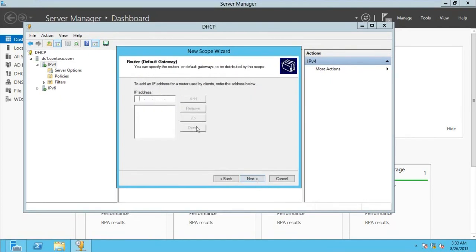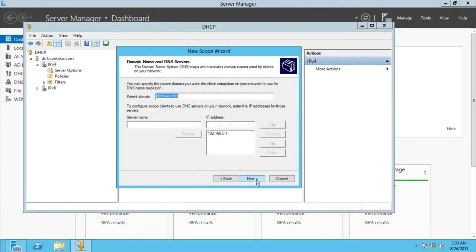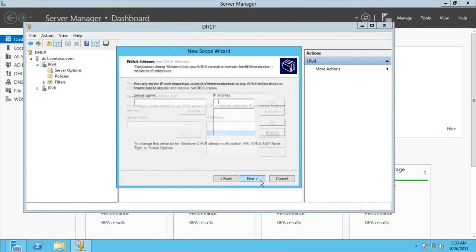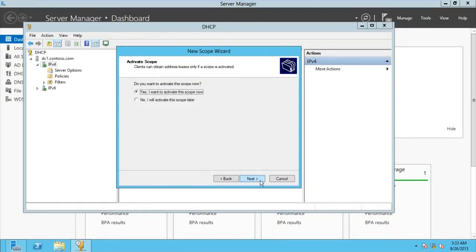I don't have a gateway, so I'm not going to configure the gateway. My DNS server's IP address is already in there, so I'm going to go for Next. If you have other DNS servers, you can add them here. For WINS server, I'm not using this, so go to Next. I want to activate the scope now — yes, I want to activate the scope, go Next.